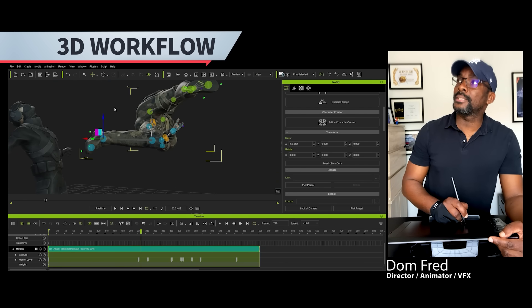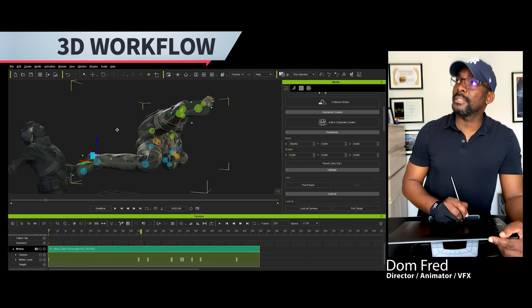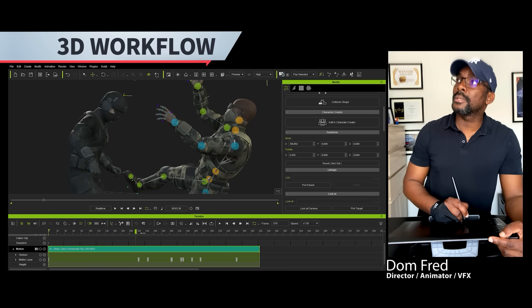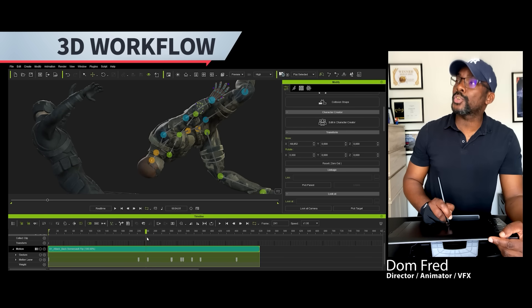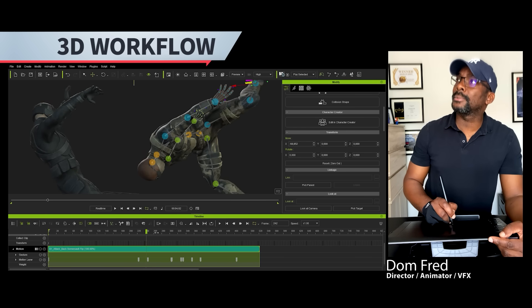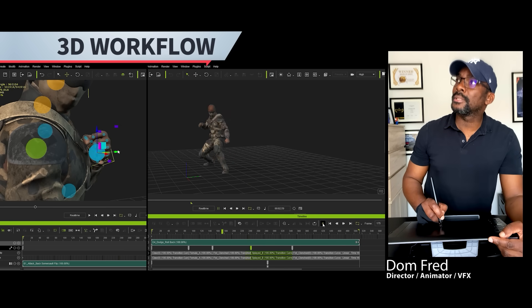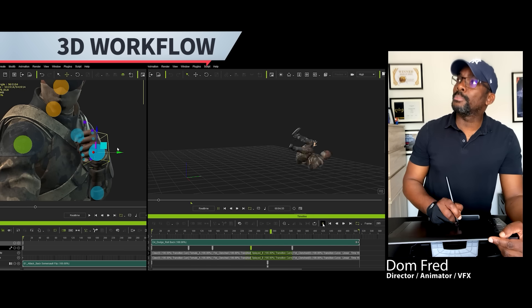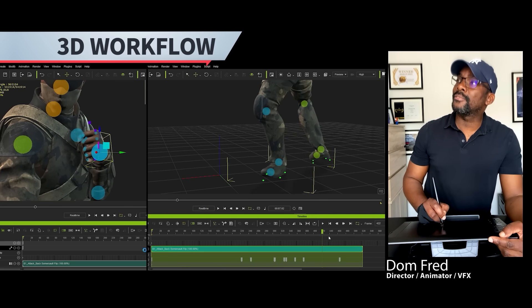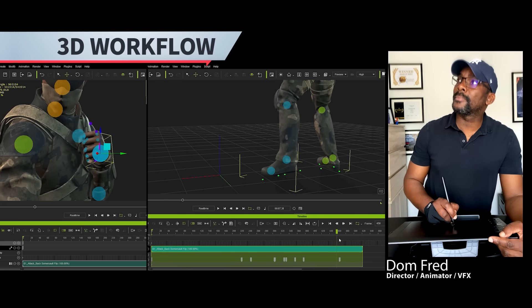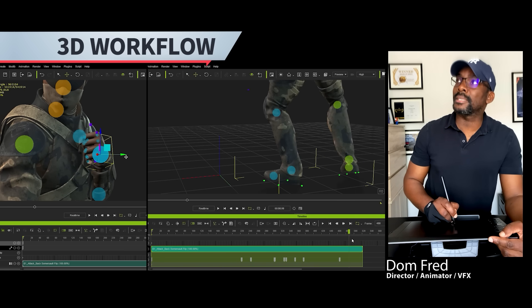Like you can see here on this sequence, we have my character with the motion capture and I can adjust, clean, and put some keyframes. It's just amazing.